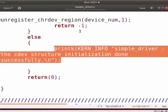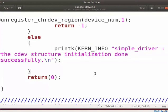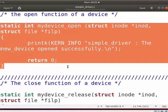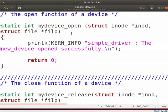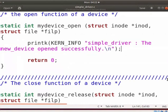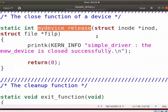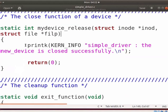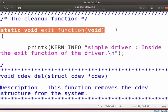This printk message will show the successful execution of the cdev_add function. Now we will learn how to implement the device file functions. I have defined the open function with a printk message. The my_device_open function gets executed when the user program opens the device. The printk message will display the success message in the kernel log level. Similarly, I have defined the release function with a printk message. The my_device_release function gets executed when the user program closes the device. The printk message will display the success message in the kernel log level. Let us see the exit function of a driver.